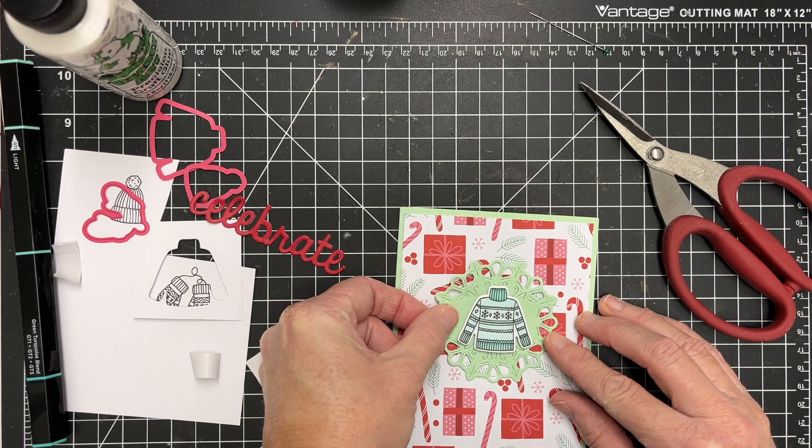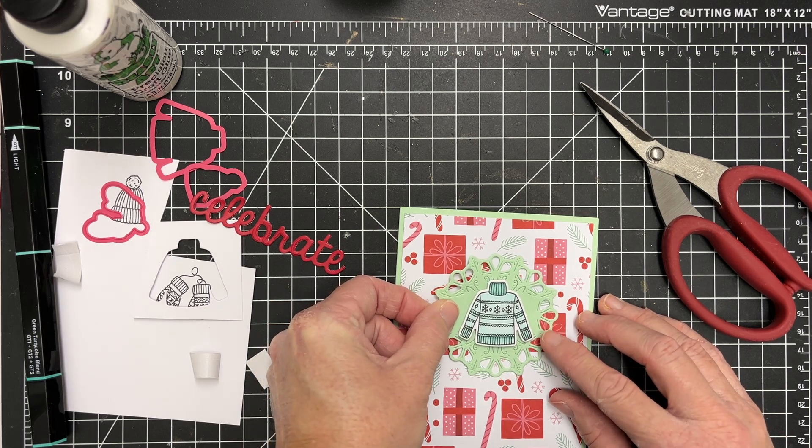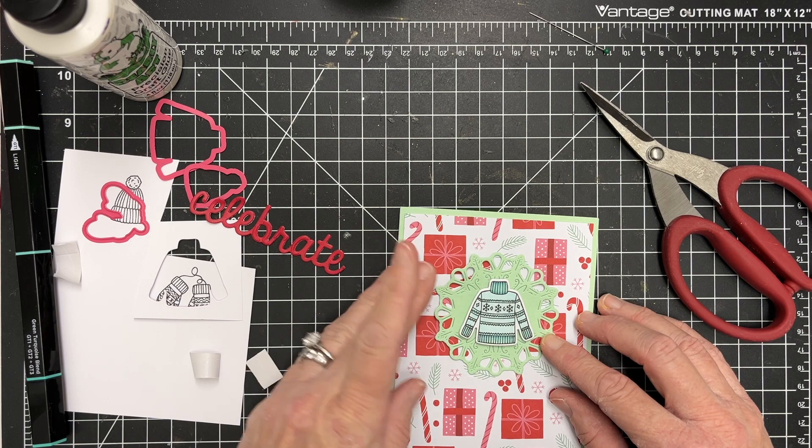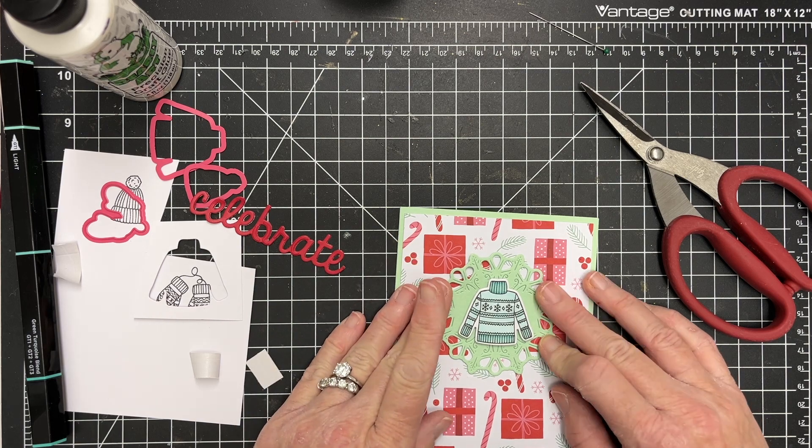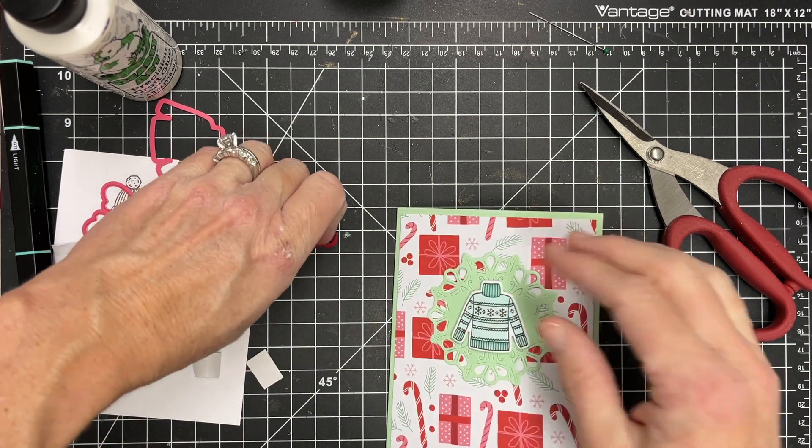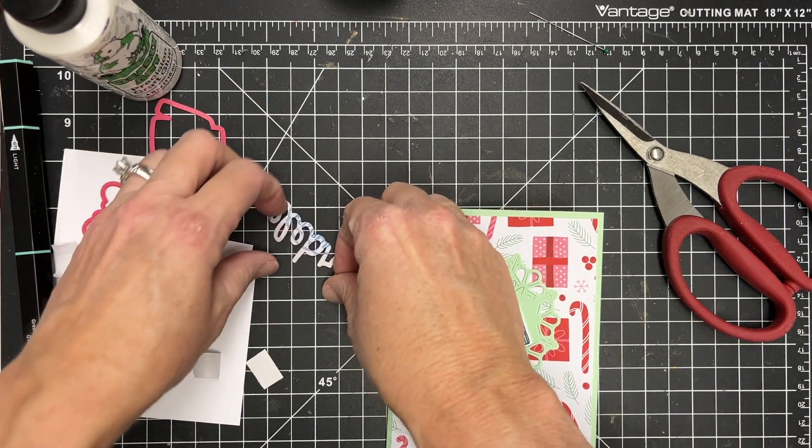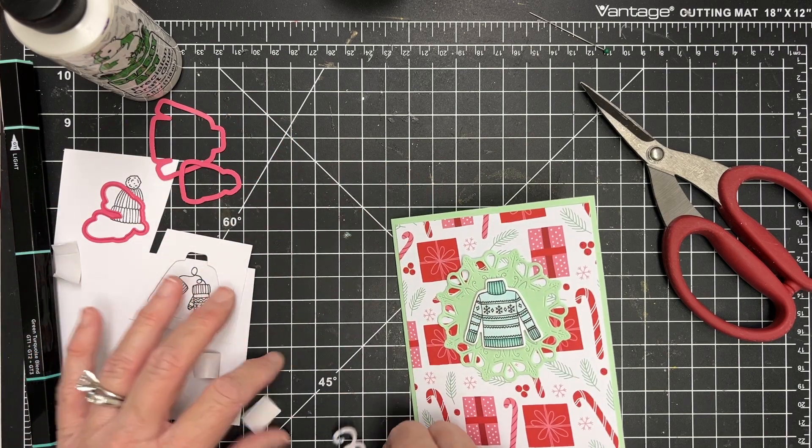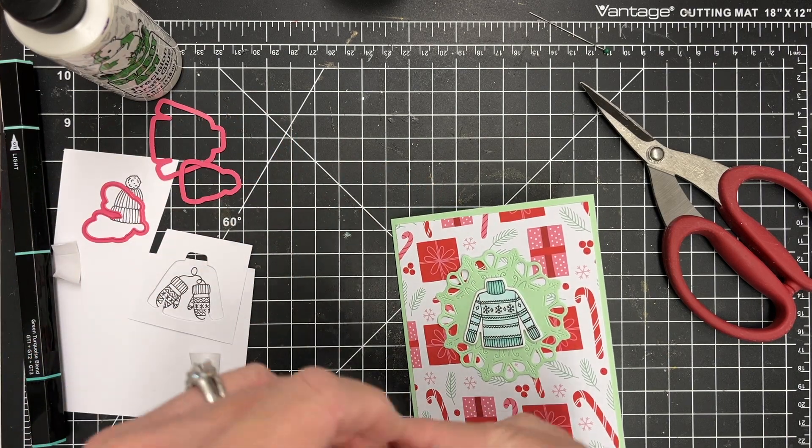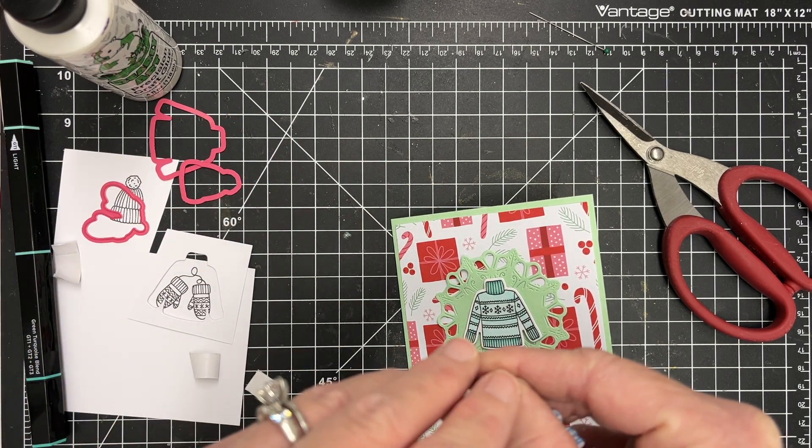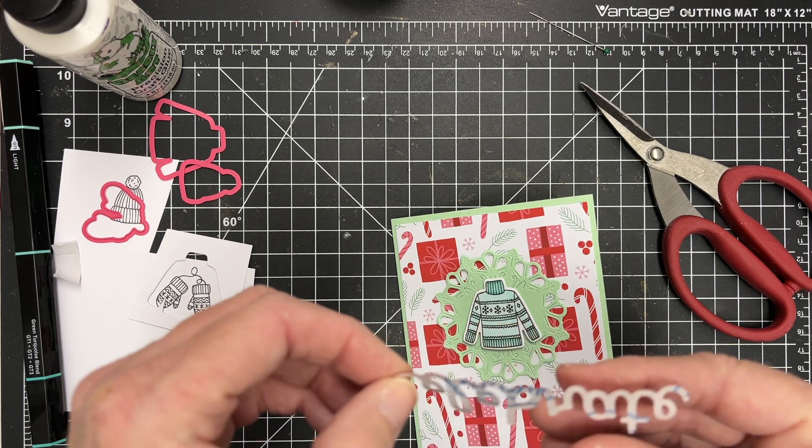So I'm just going to glue my little circle down onto my card. And then I will add the celebrate word die at the bottom. And I just used red. This one does not have a shadow die. So I'm just going to apply it directly to my card.